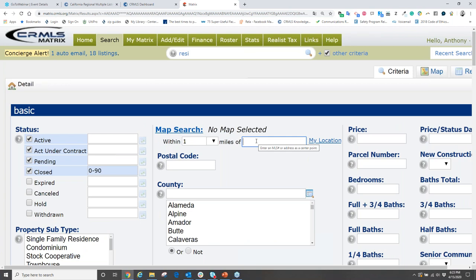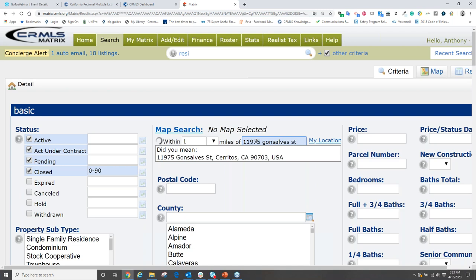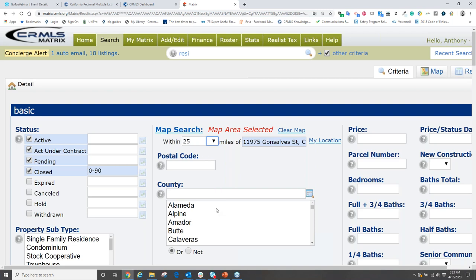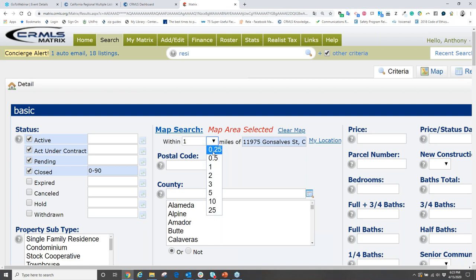Type in the subject property address — for example, a property on Solid Street in Cerritos. If one mile is too large, click the dropdown to make the circle as small as a quarter mile or as large as 25 miles. Keep in mind that pricing can vary significantly from one neighborhood to another, even across the street. For demo purposes, we'll leave it at one mile.